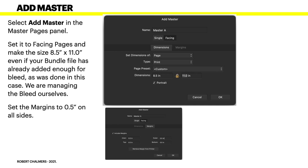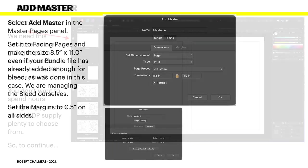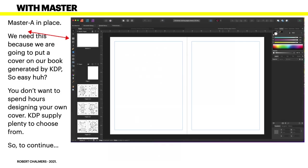Set it to facing pages and make the size 8.5 by 11. Even if your bundle file has already added enough for bleed, as was done in this case, we're managing the bleed ourselves and we're going to resize everything slightly. Set the margins to 0.5 on all sides.